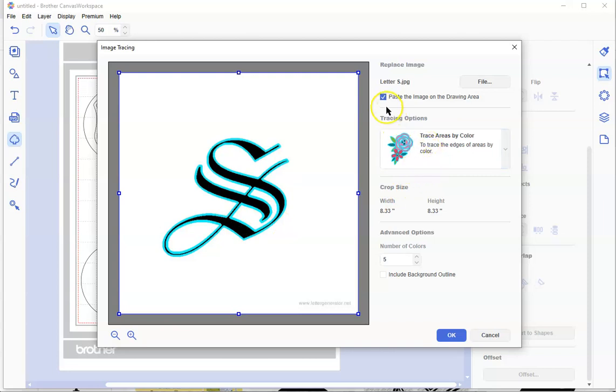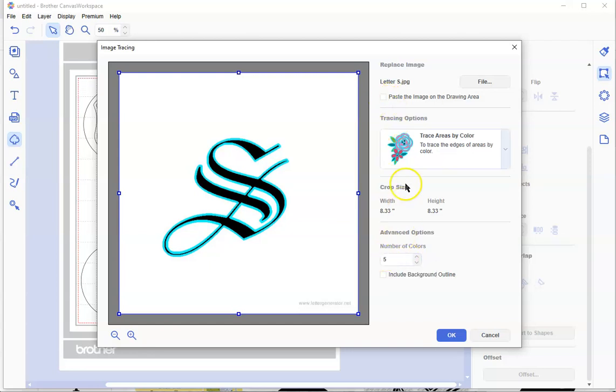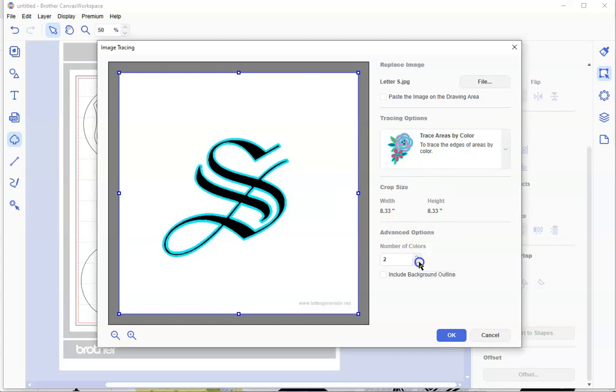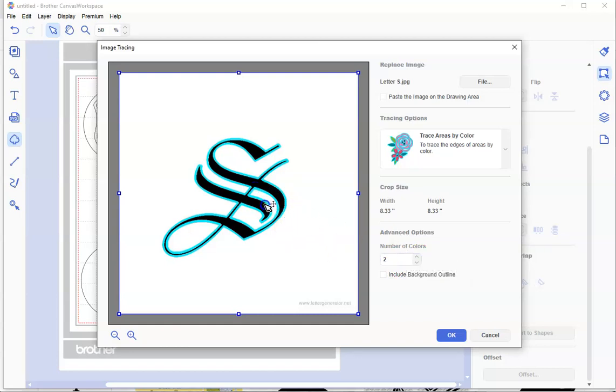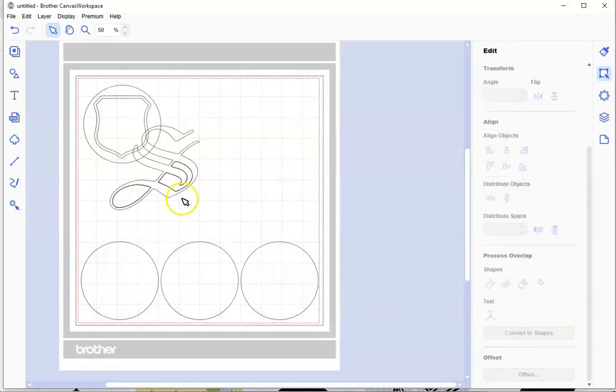I don't want to bring that picture in over with me. Also, whenever you're doing trace by color, I always say reduce this down to the lowest number you can for the colors you want to select. Because if you have this as five colors, it might select several shades of gray. We want to minimize that. Now we click OK, and there it comes in with my S.